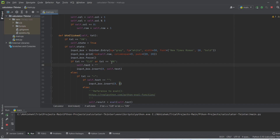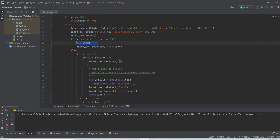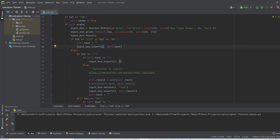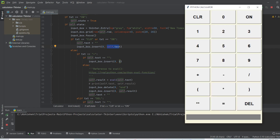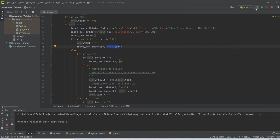If the text equals 'clear' or 'on', we set 'self.text' to an empty string, then insert that empty string into the input box at position 0. So when clear is pressed, nothing appears in the input box, and the same happens when the ON button is pressed — the input box displays nothing.